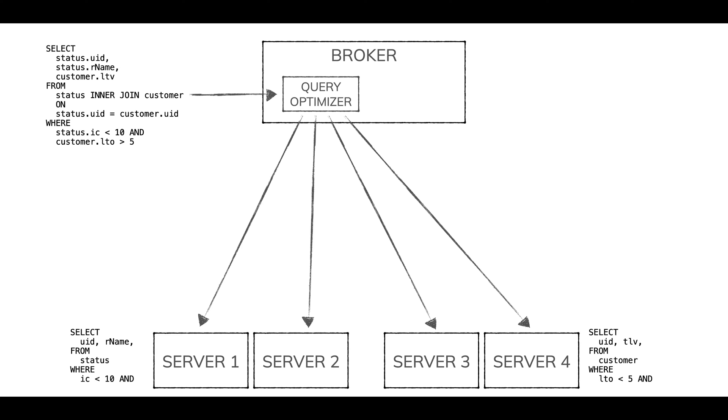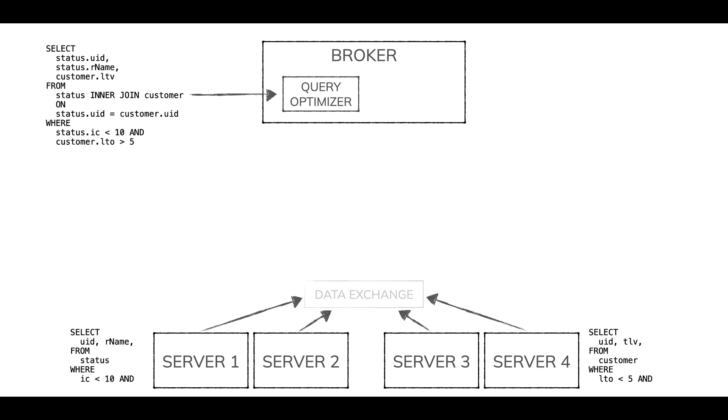There are going to be some other group of servers in the cluster that have the segments of the customer table. Those can be different sets of servers. Those will do the work of being servers, send the results back, not to the broker, but to this new data exchange component.